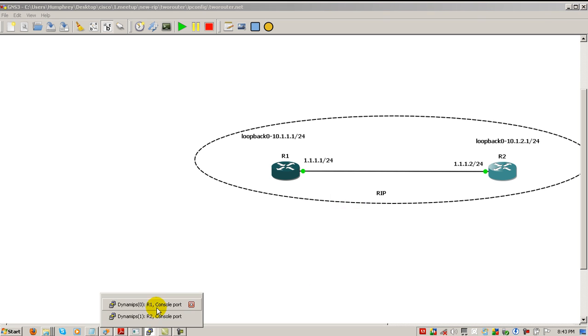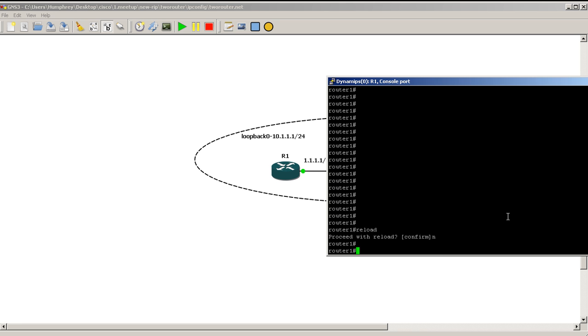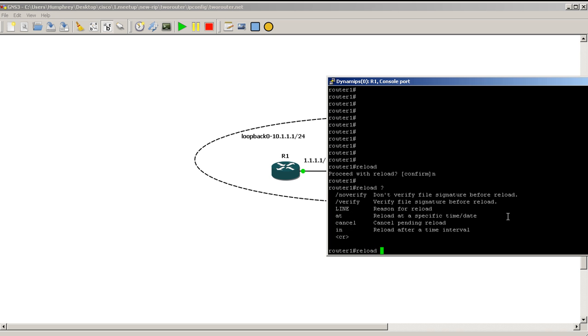But let's pretend that you're playing on a real router. If you typed in reload right here it's going to ask you if you want to reload and that's basically restarting the router. Now if we type in reload and do a question mark we've got all these different commands that we could pop in after it.